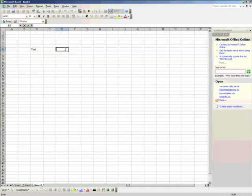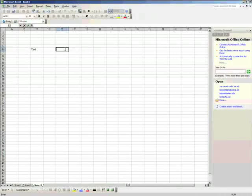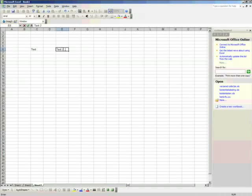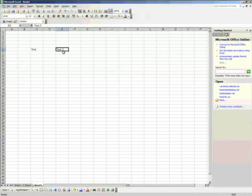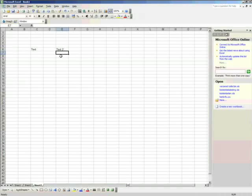You see that the cell has a cursor in it, so we can type as well in this cell. And Enter confirms the text you've just typed, and Excel goes to the cell right beneath it.